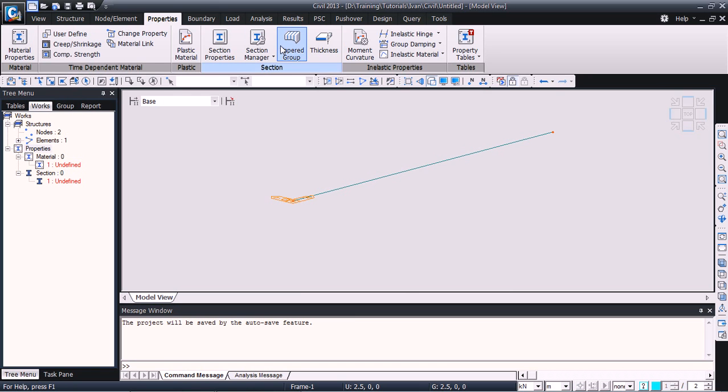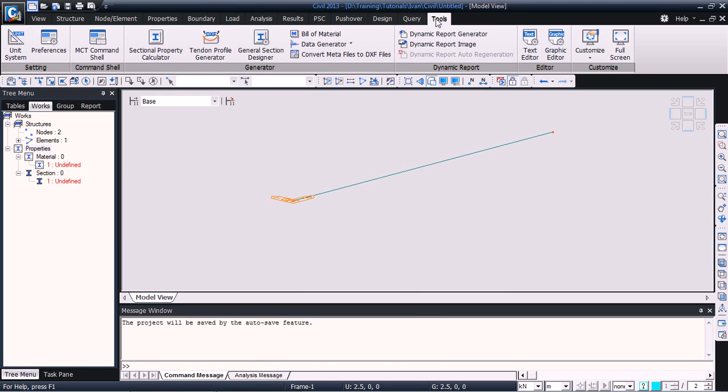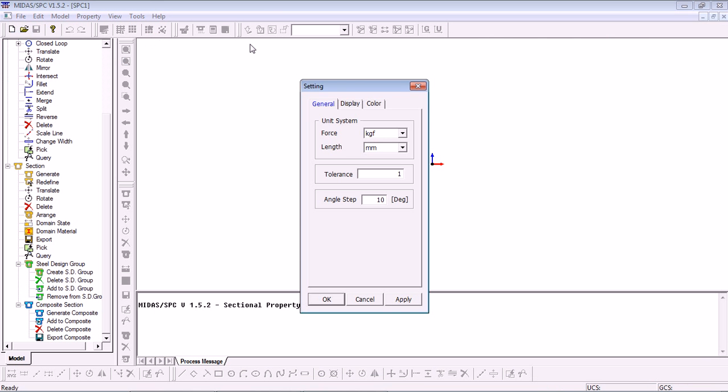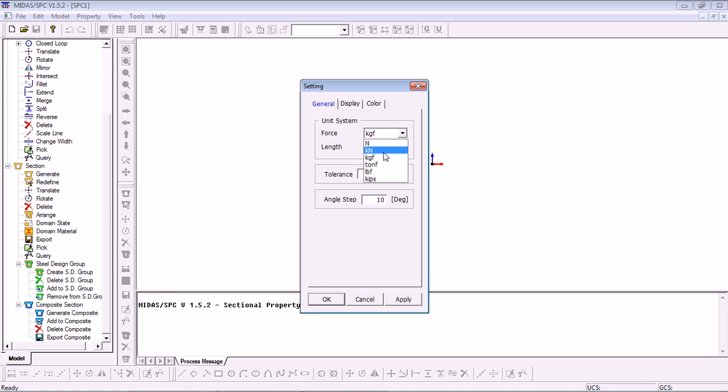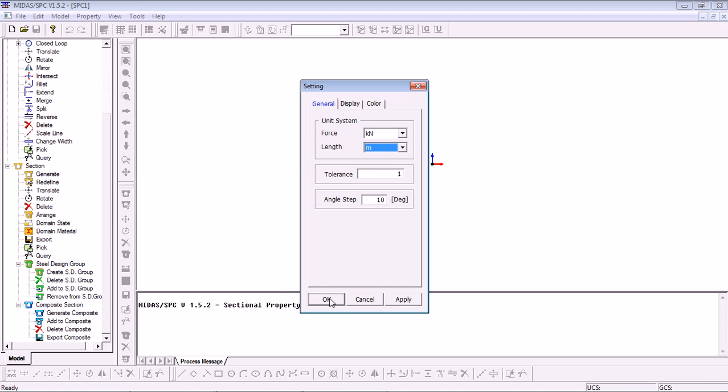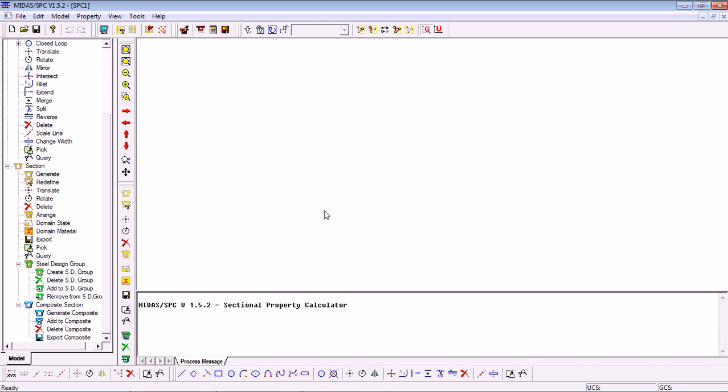To get to that tool we go into the Tools tab and then click on Section Property Calculator. Here is the interface for the section generation and first we are prompted to choose our unit system so I'll go for kilonewtons and meters in this case and click OK.